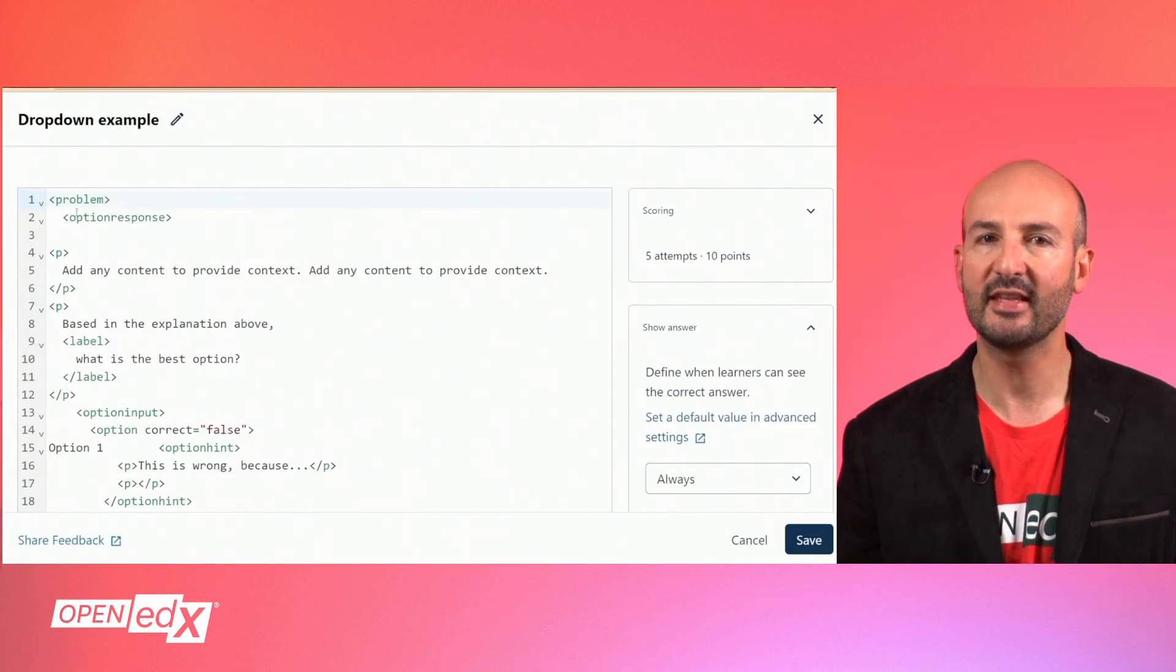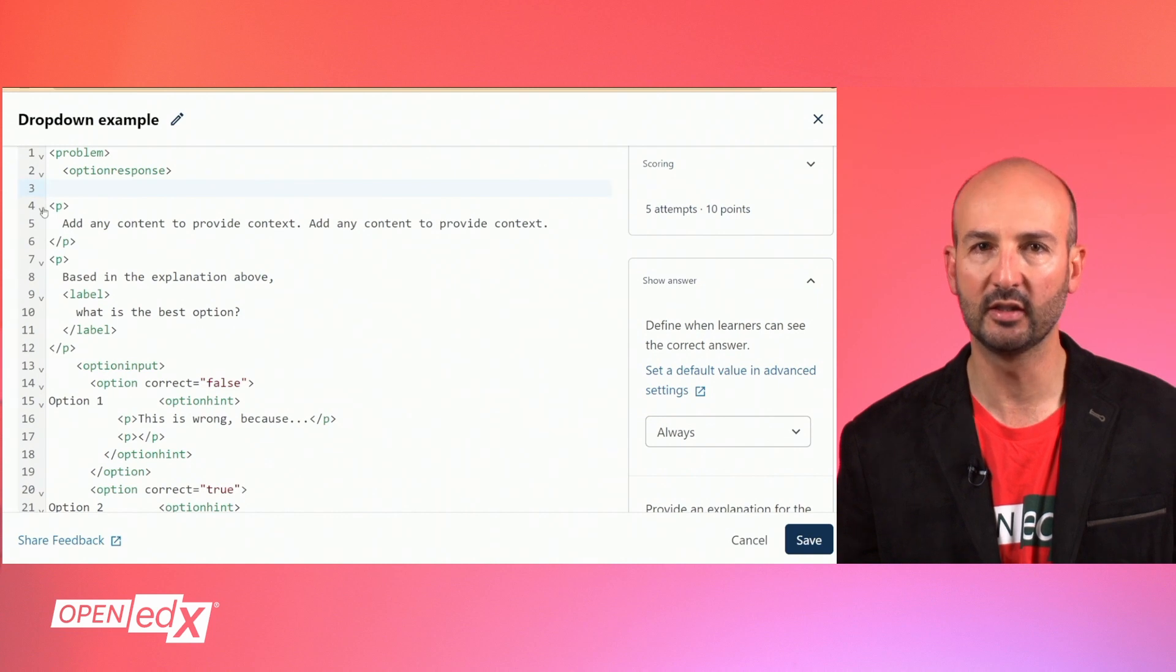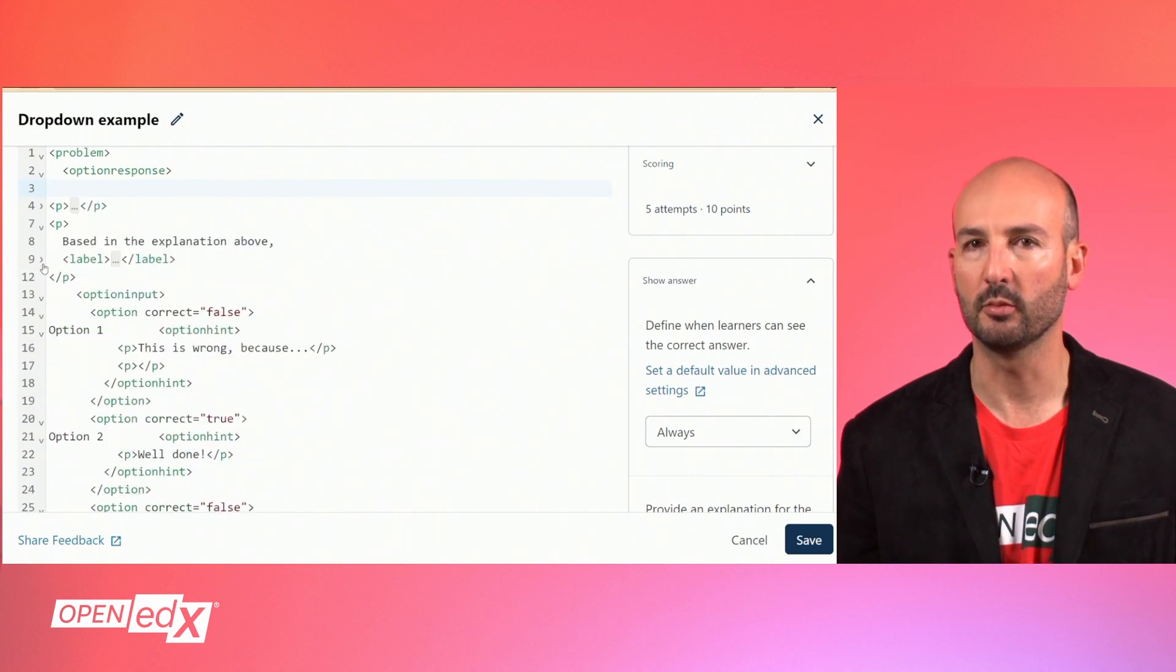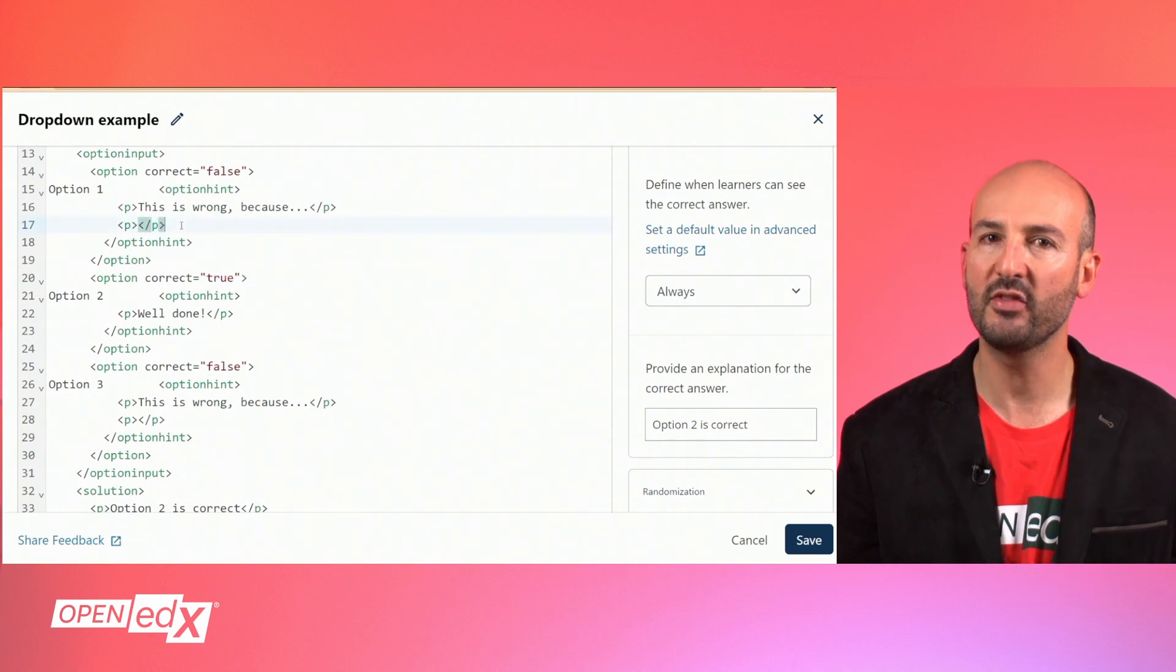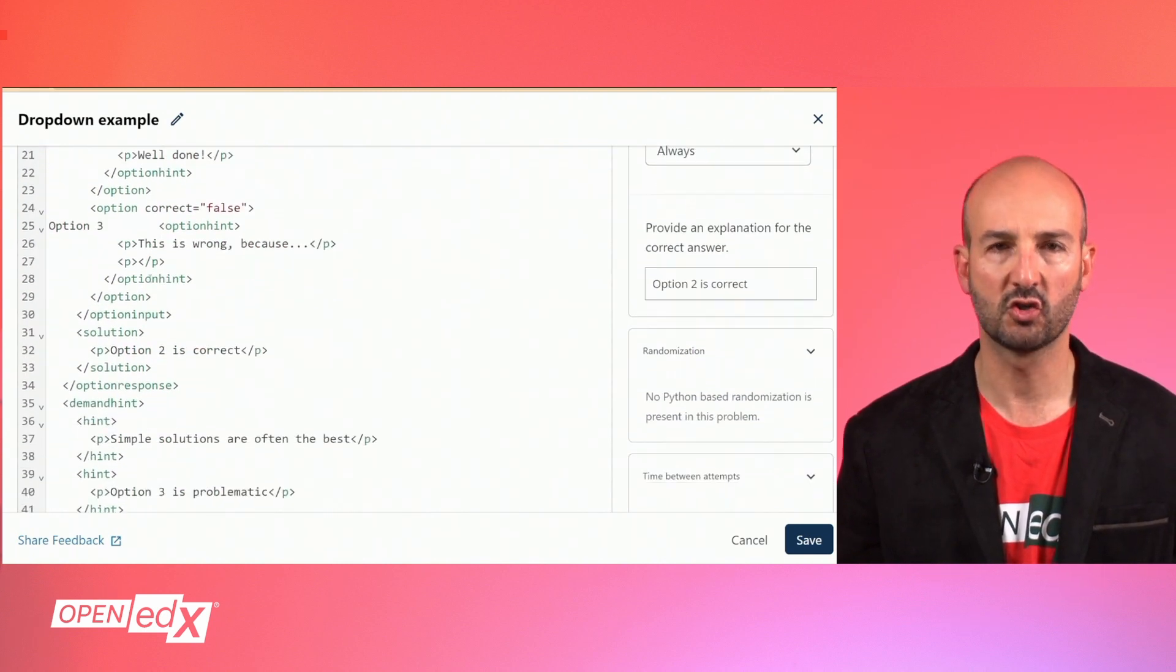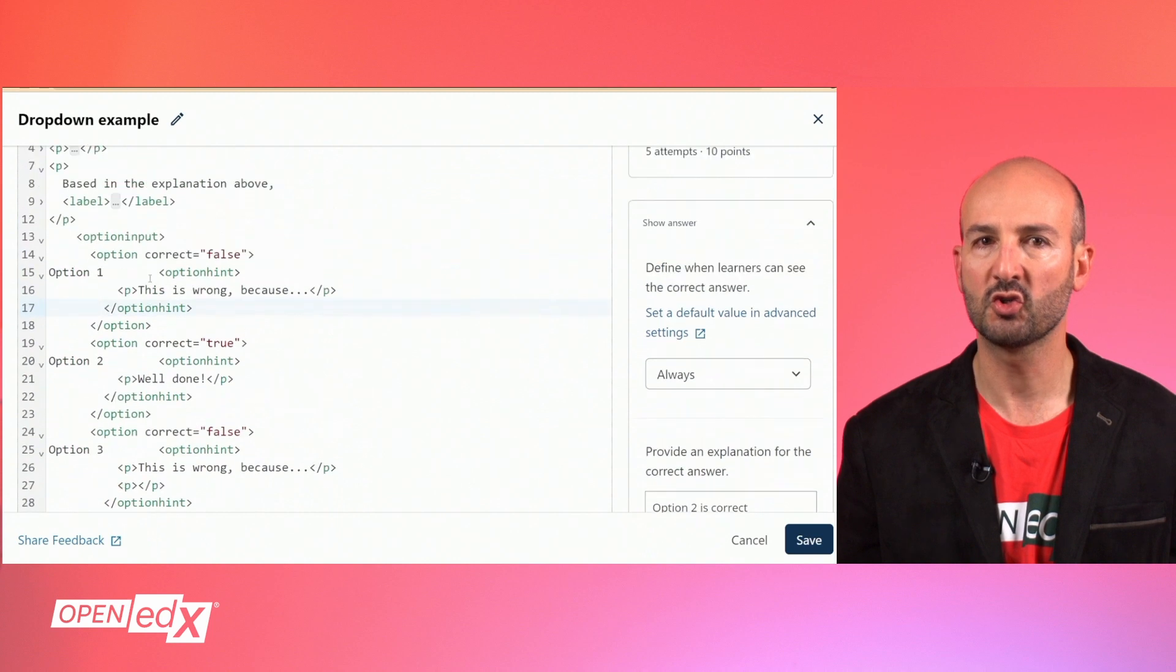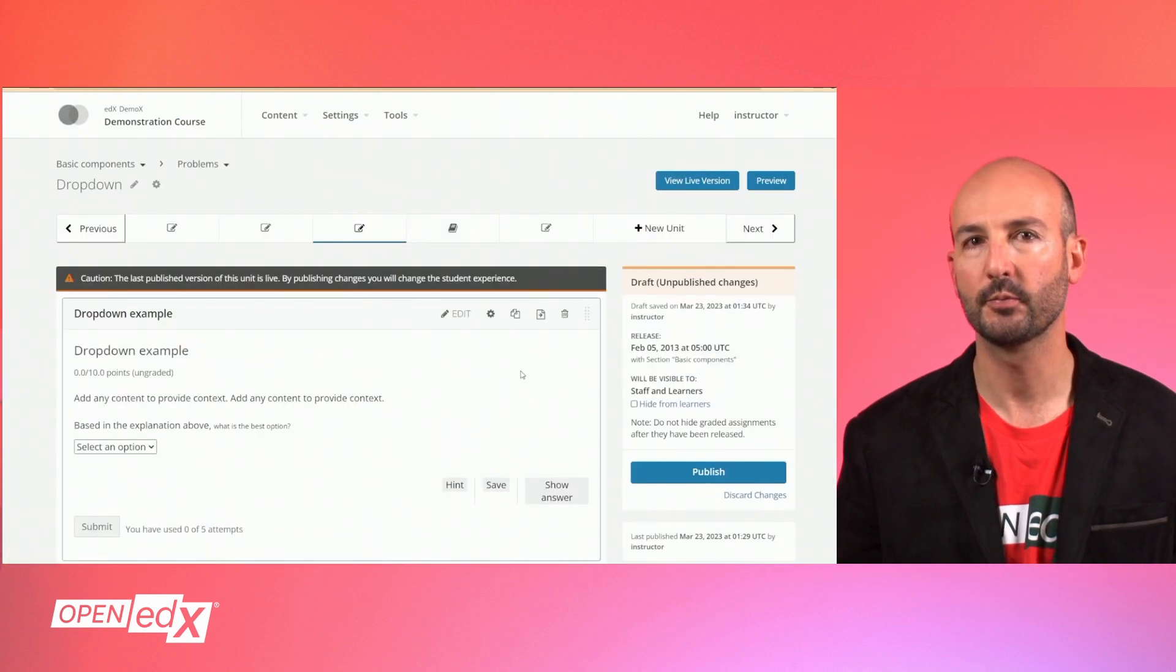But the advantage is that the XML format allows more flexibility to build the problem and configure advanced options. This type of problem doesn't have some of the advanced options a single select problem will have, such as shuffling or partial credit. So check out the documentation to learn more about the advanced options available.